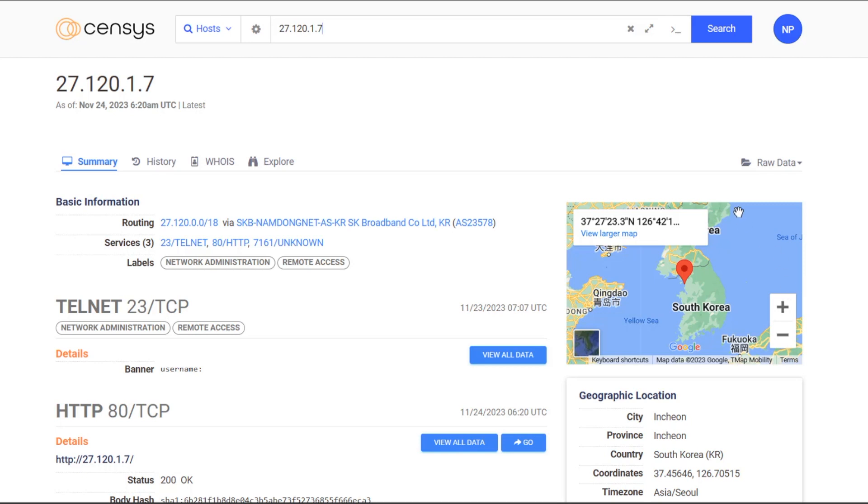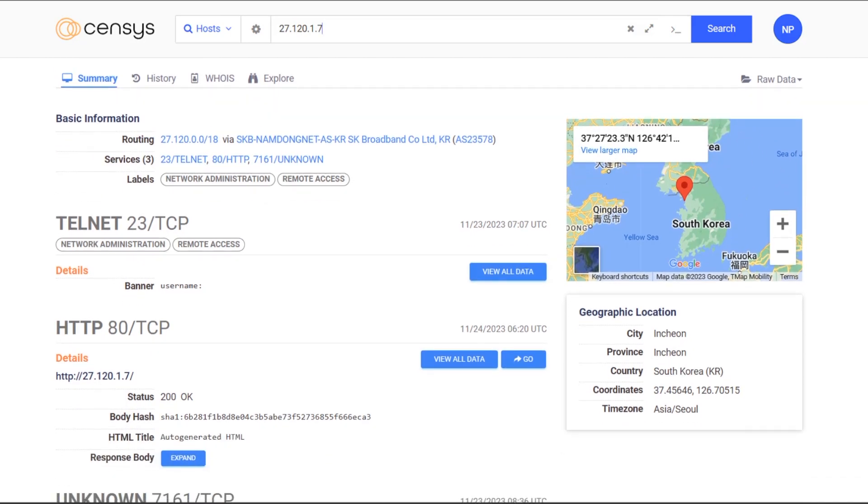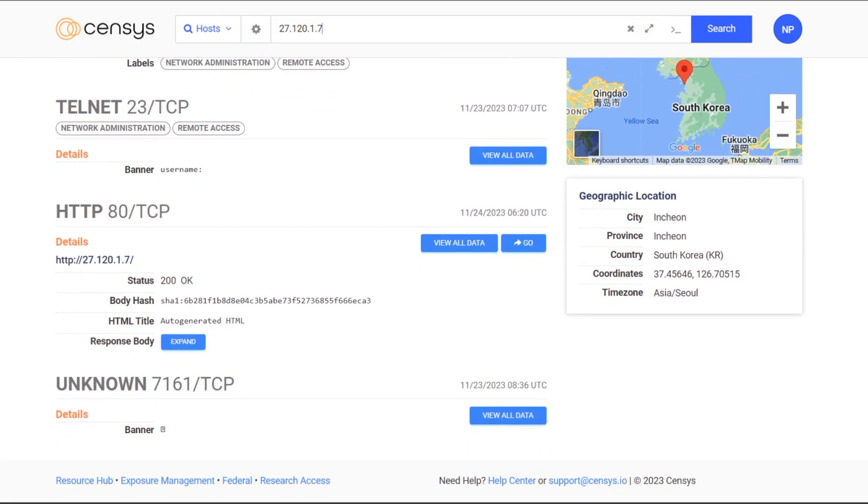I can now explore these assets in much more detail and assign them to team members for remediation.